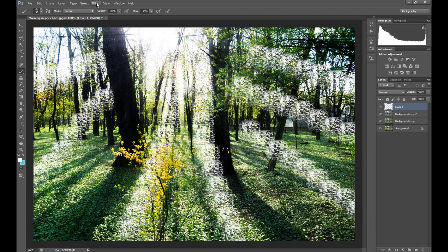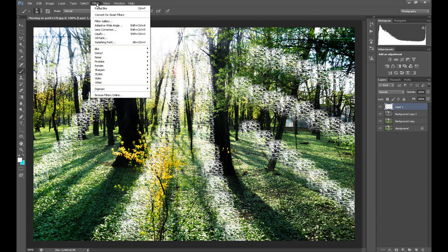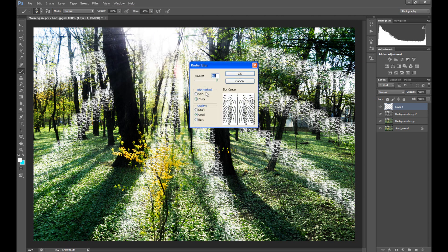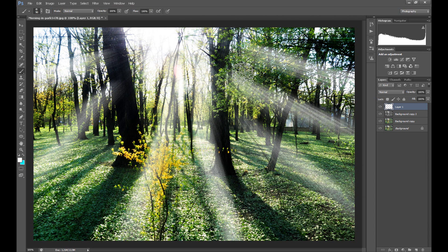Then click Filter, Blur, Radial Blur. And stay with the same settings. Okay, it's done.